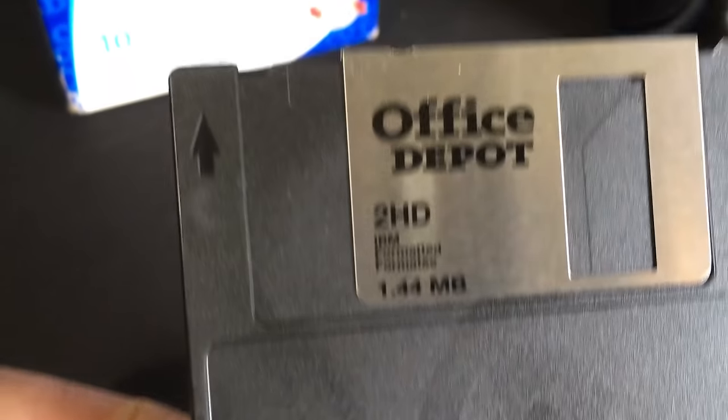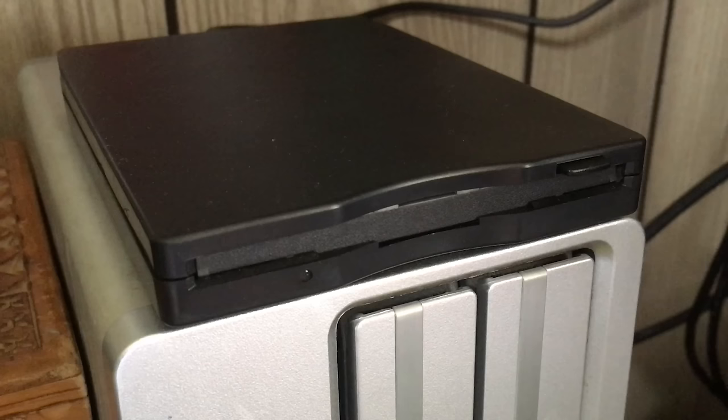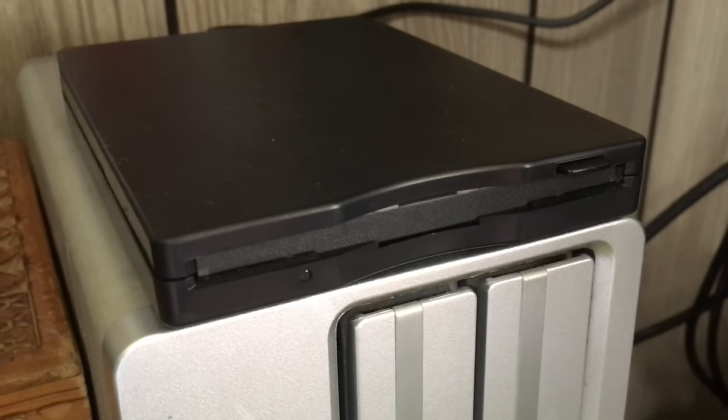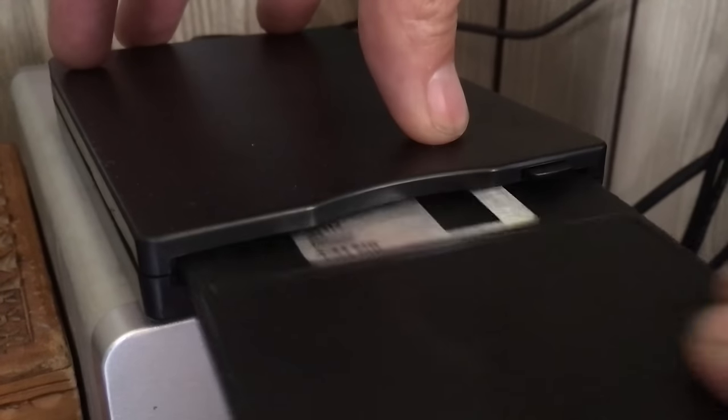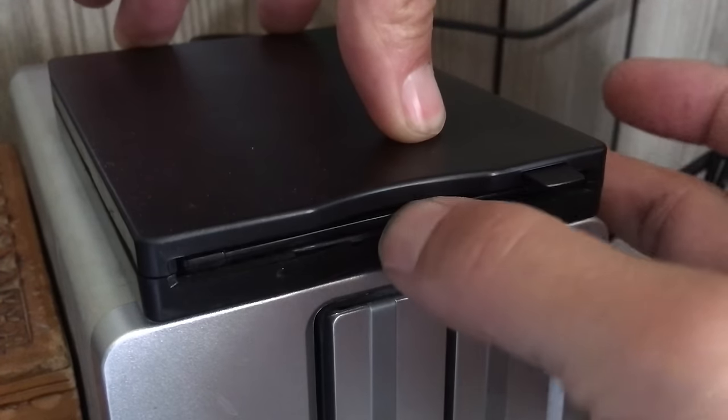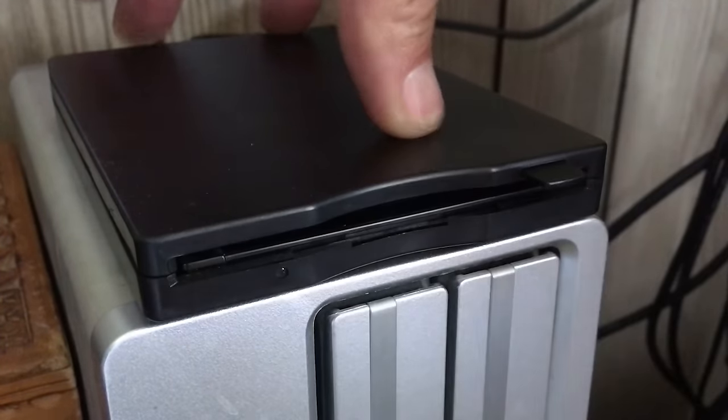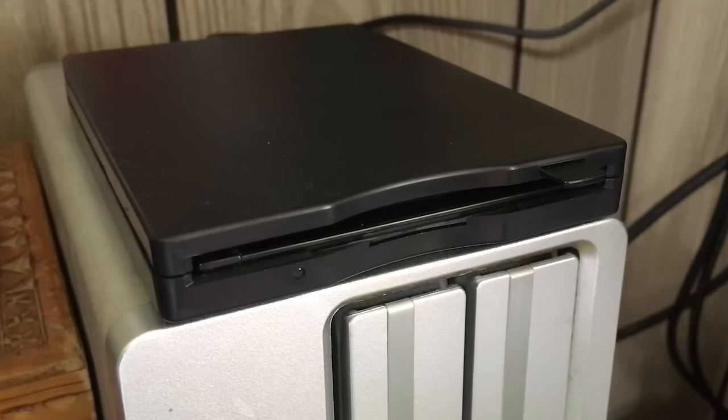Step one: we want to connect that USB drive to a USB 2.0 port—that's important. Step two: put that floppy disk in and let's hear if it recognizes it. Yep, whirring up. Remember that noise?